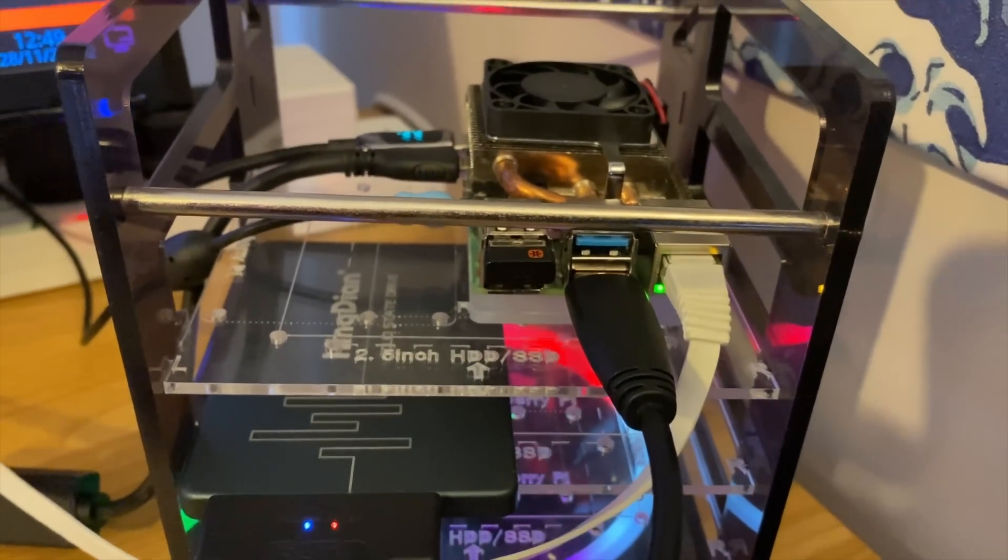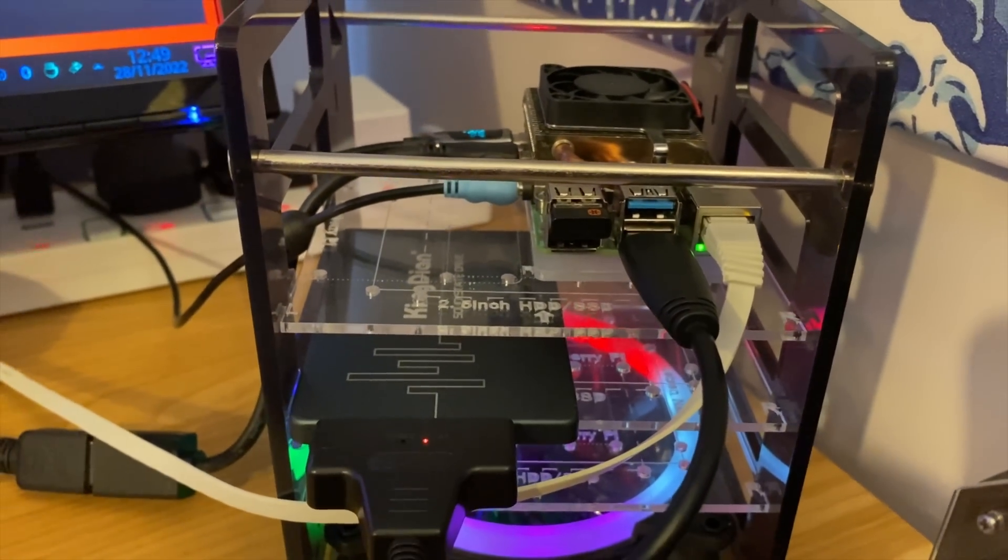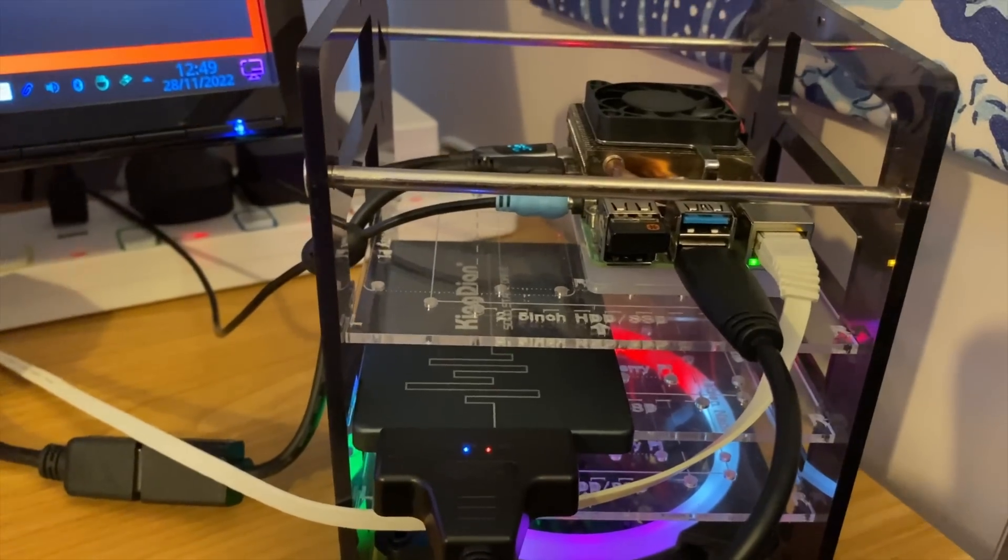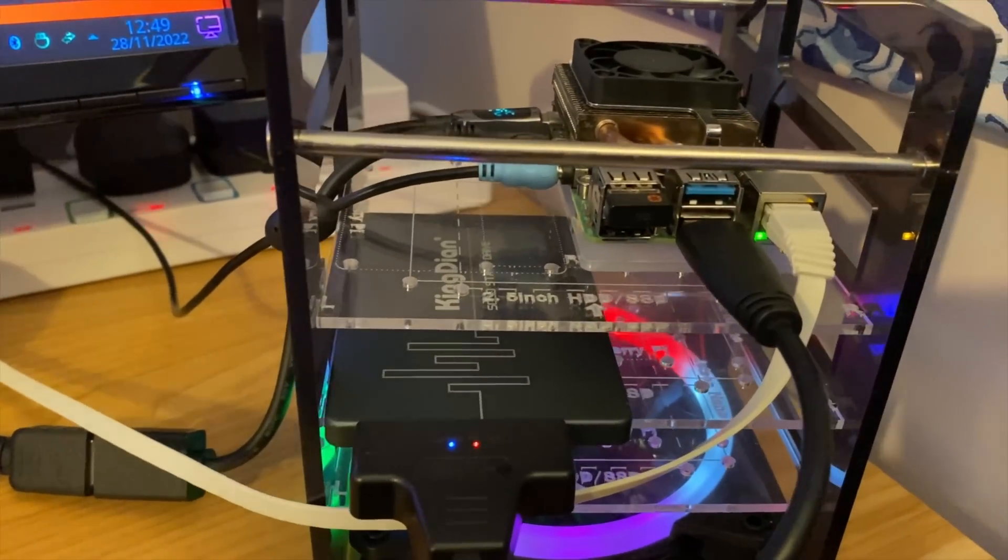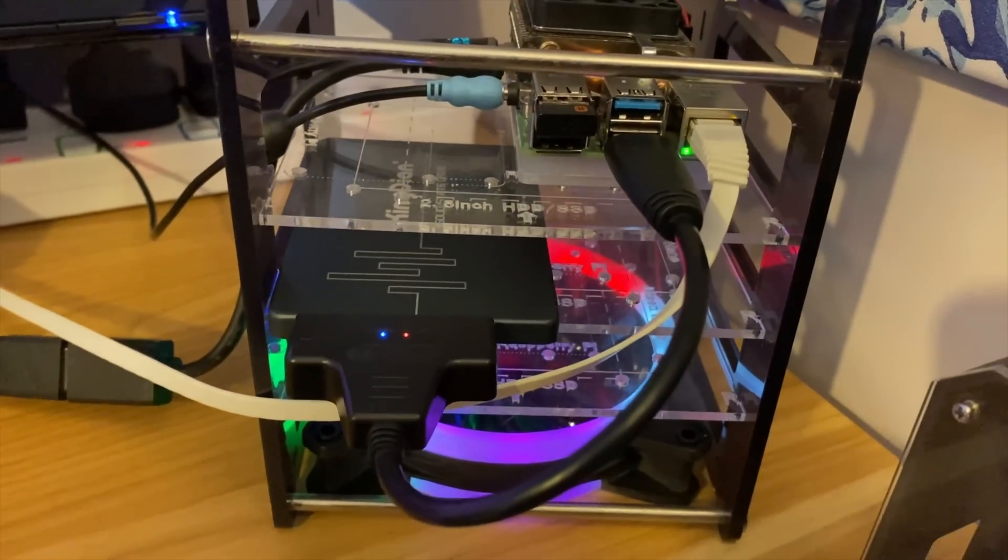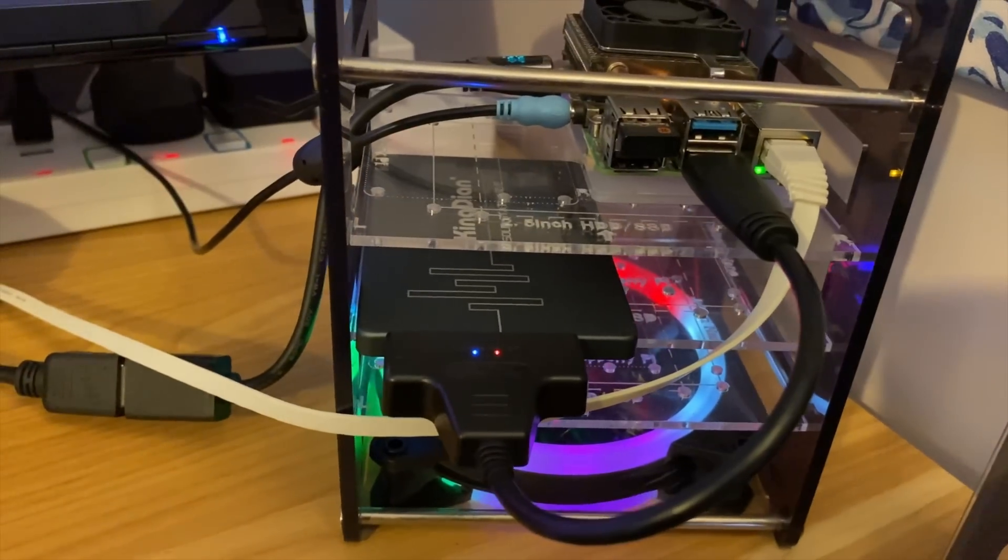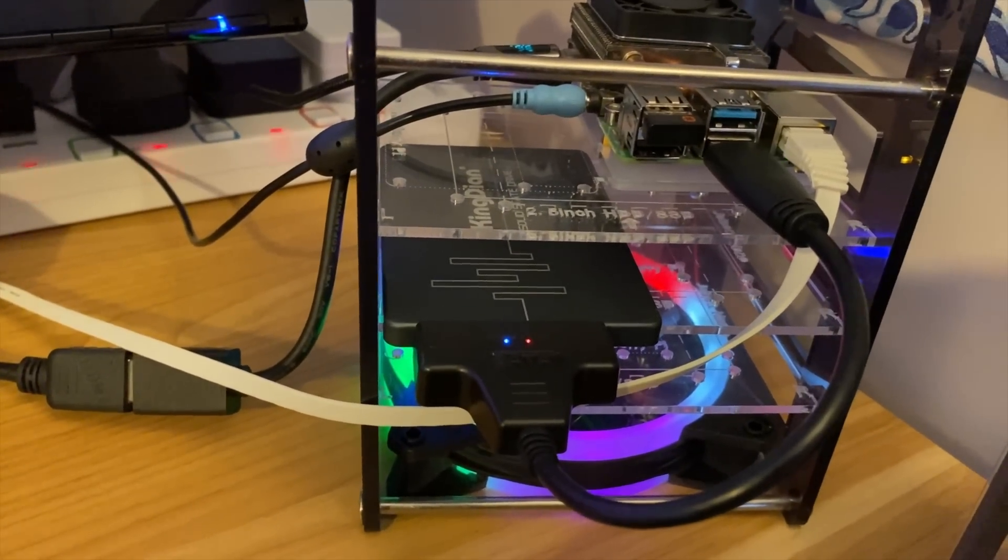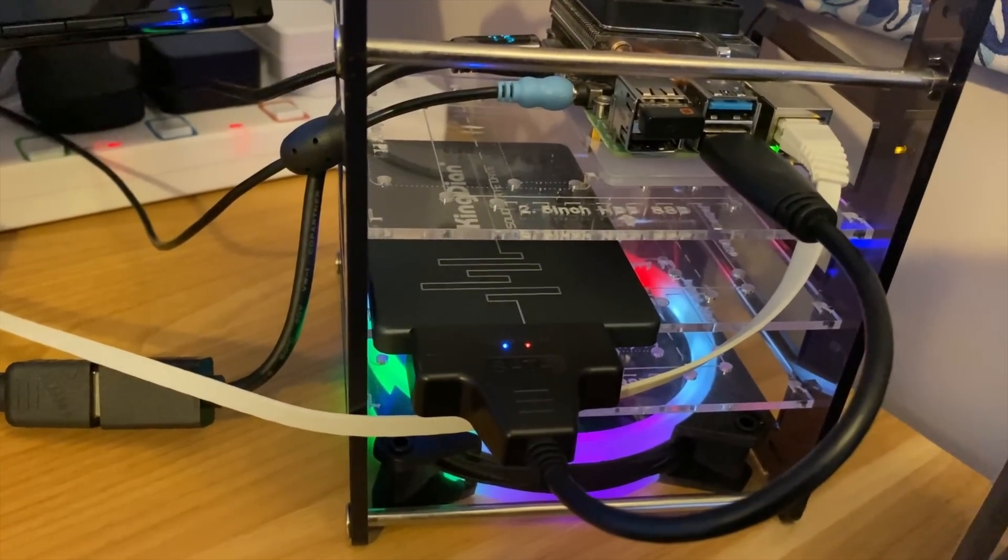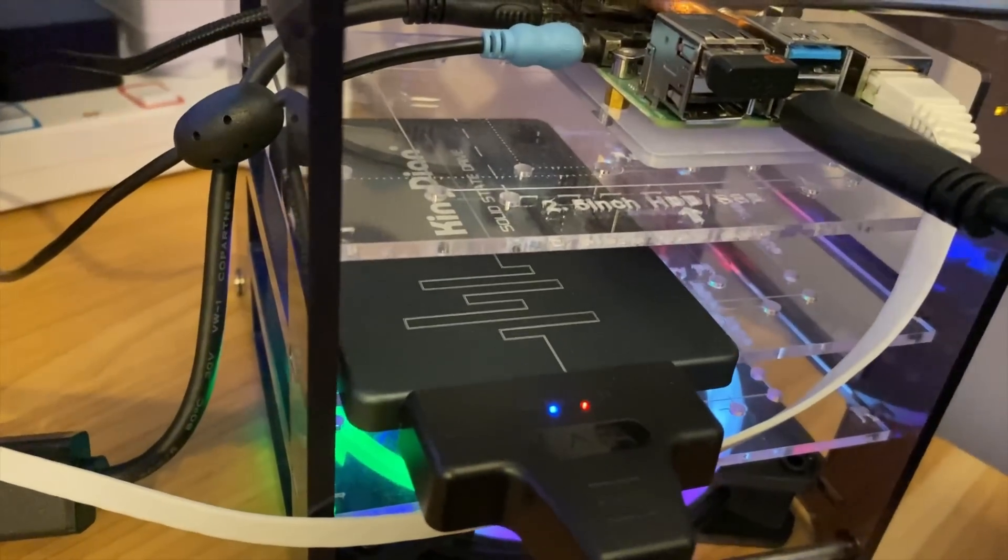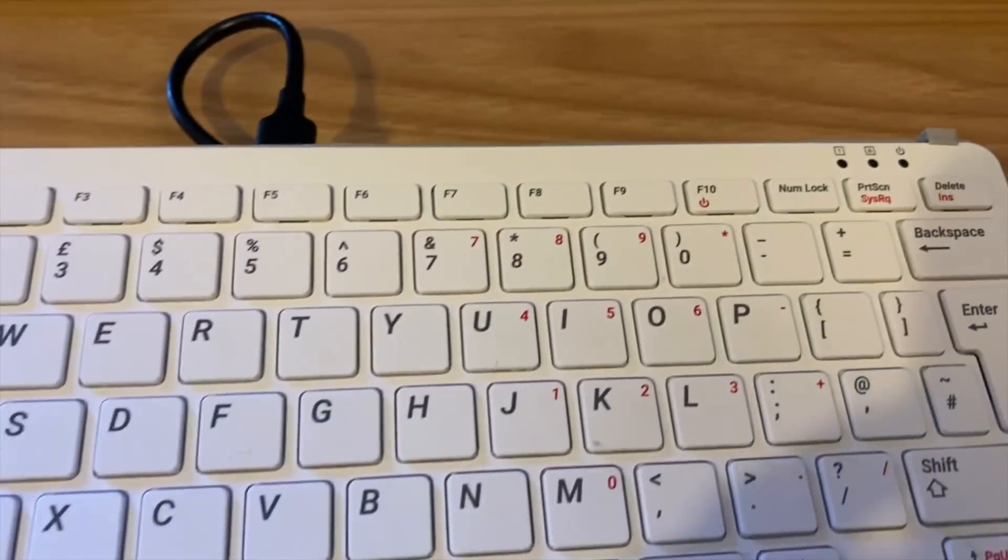I always use Ethernet as my connectivity. I mean, occasionally I'll play around with Wi-Fi, but generally because I do so many operating systems, I'll use Ethernet. I use this very short USB to SATA cable. I've played around with lots of SATA cables and found two or three which work really well. Lots of them aren't that compatible with the Pi. And at the moment, I've got a Kingdian drive in there.